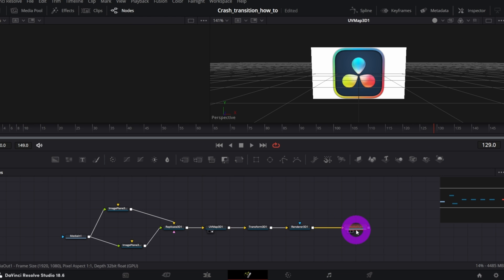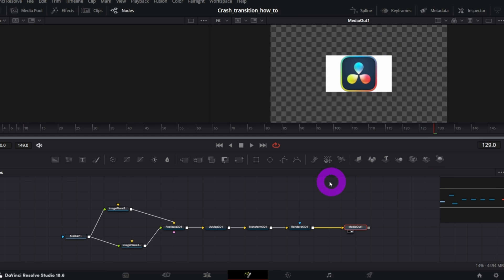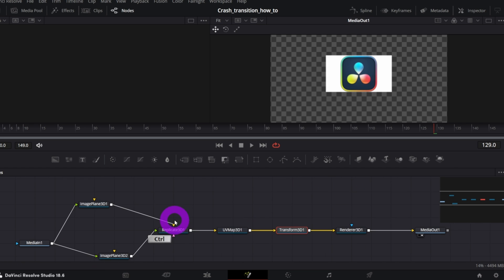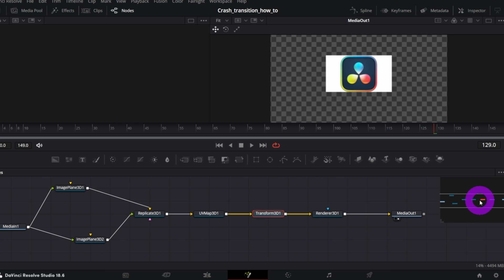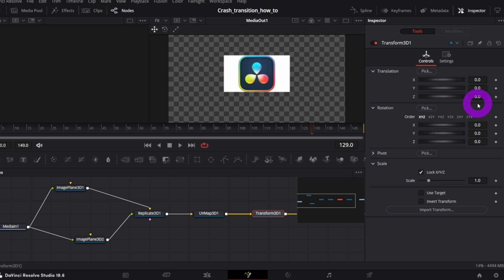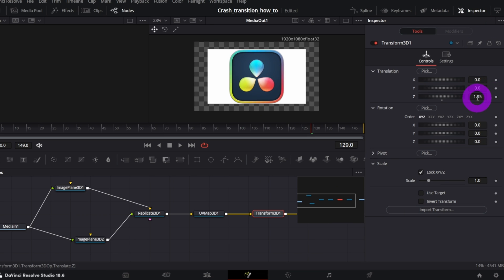Connect the yellow inputs. And we can preview our output node. As you see, the image is too small. It must fill out the entire canvas. So, click the Transform 3D node. And in the inspector, correct the Z Translation control. 1.25 should be OK.